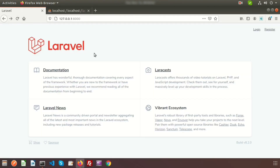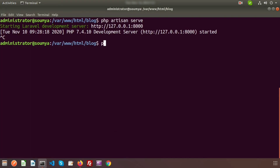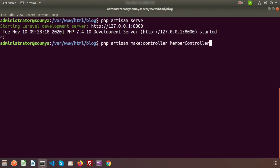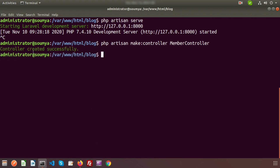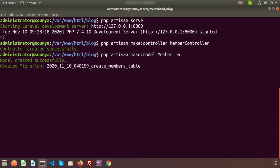Here is my Laravel application and this is my database. I will create a controller and model and fetch some records from the database. To create a controller, use php artisan make:controller — my controller name is MemberController. Then create a model using php artisan make:model Member with the -m flag to also create the migration.